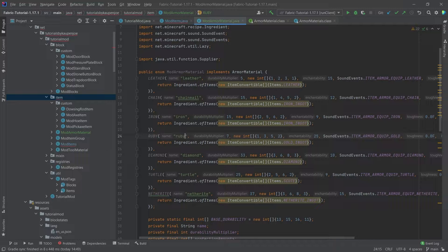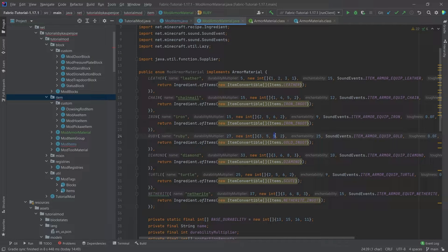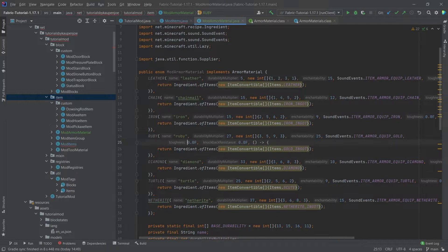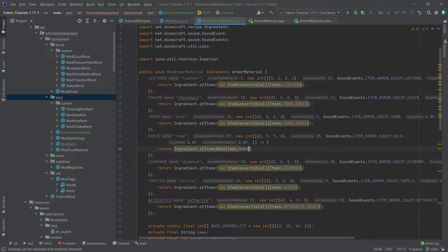Let's change gold to ruby here, and rename this to ruby as well. The durability modifier — let's make that quite a bit more, say 27. The protection values: let's go 3, 5, 9, and 3. For the sound event let's just keep it at gold, that's totally fine. Then we have two floats: toughness and knockback resistance — let's keep those as they are.